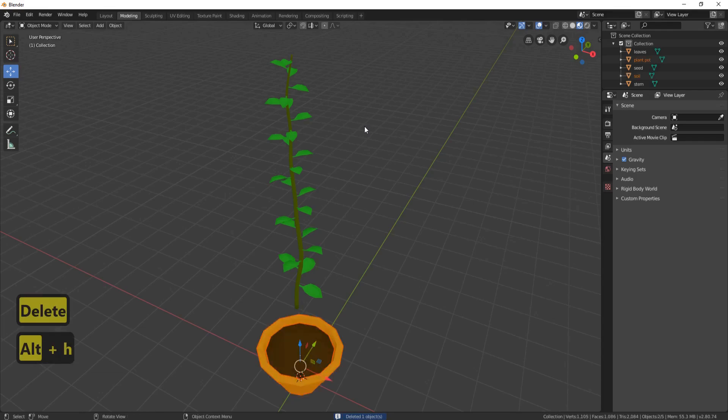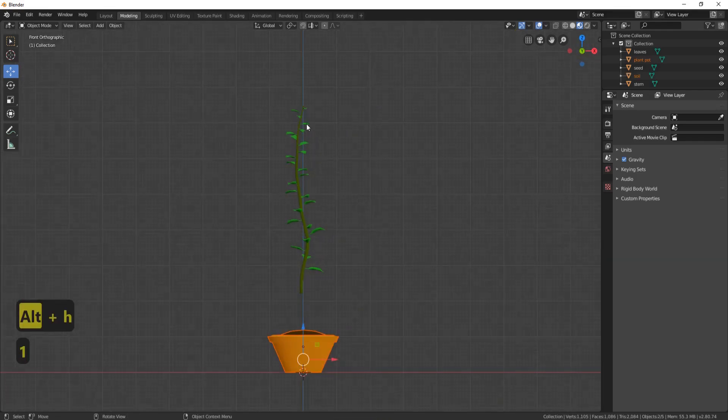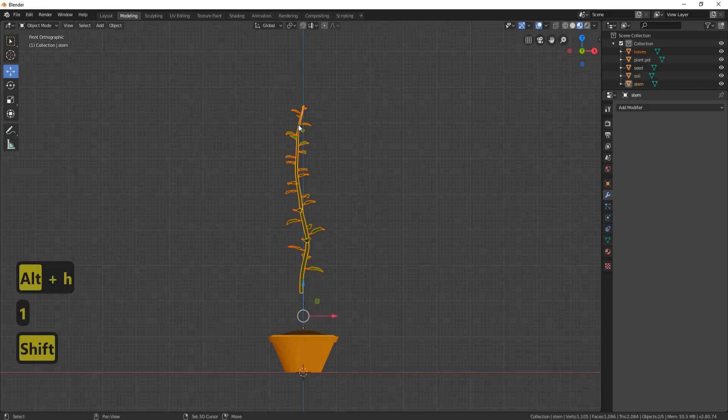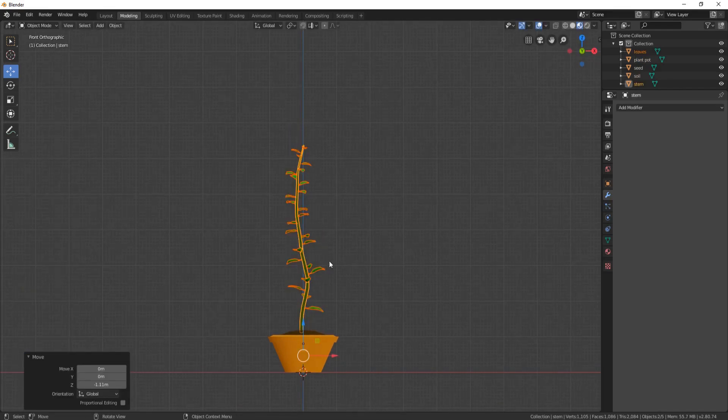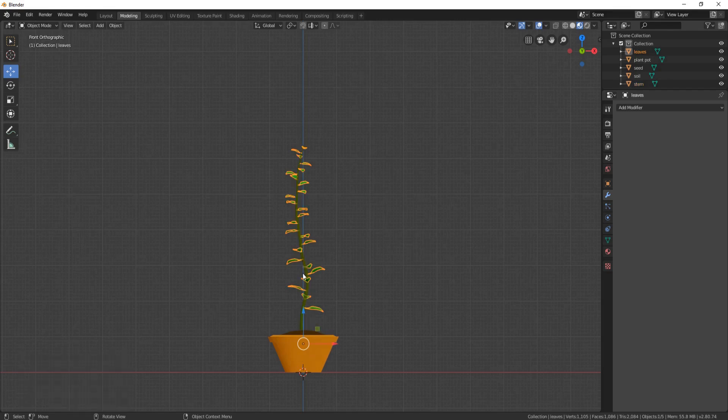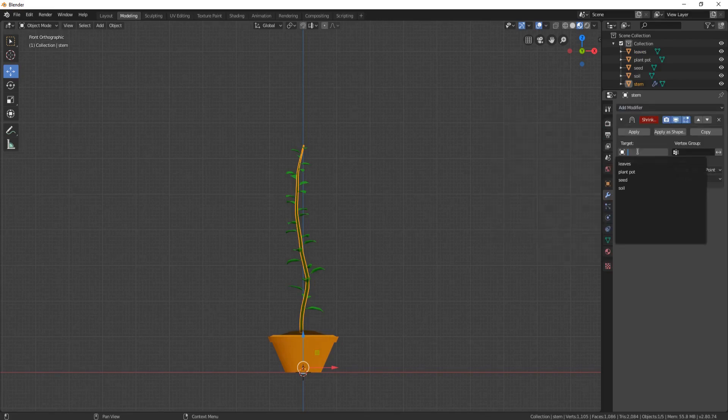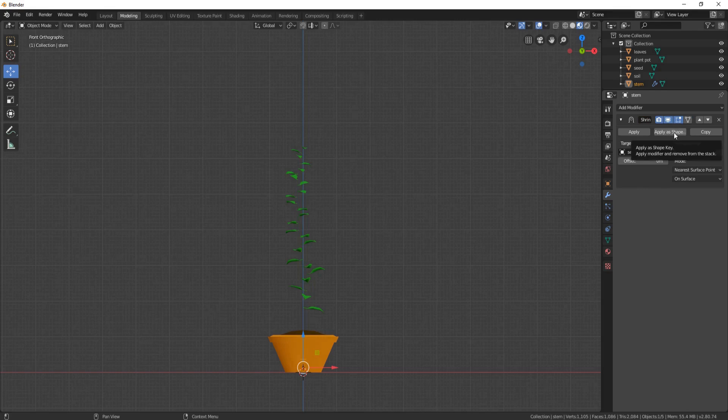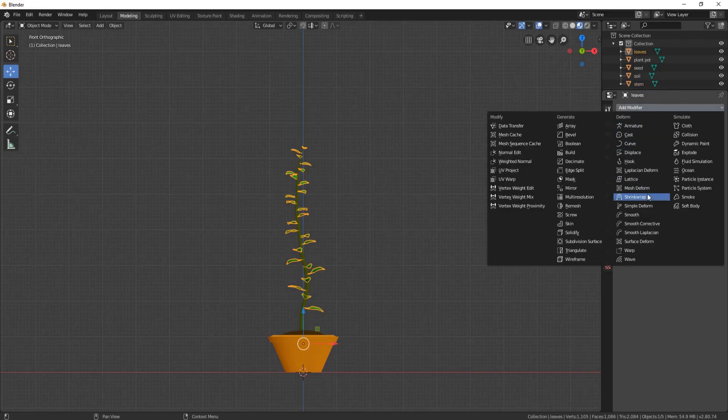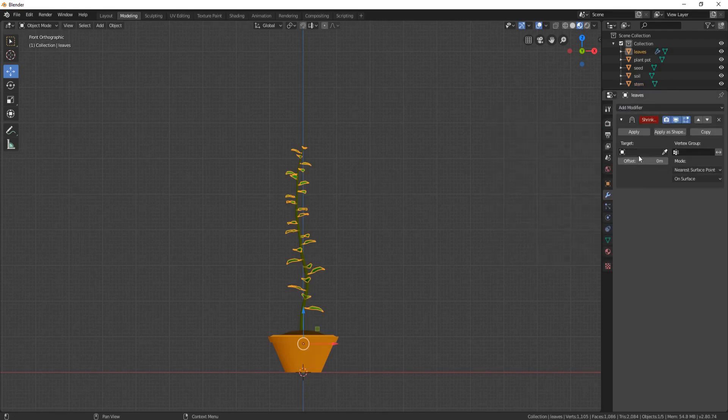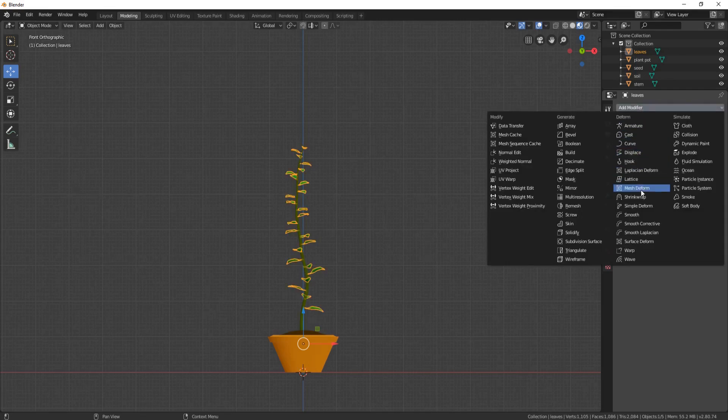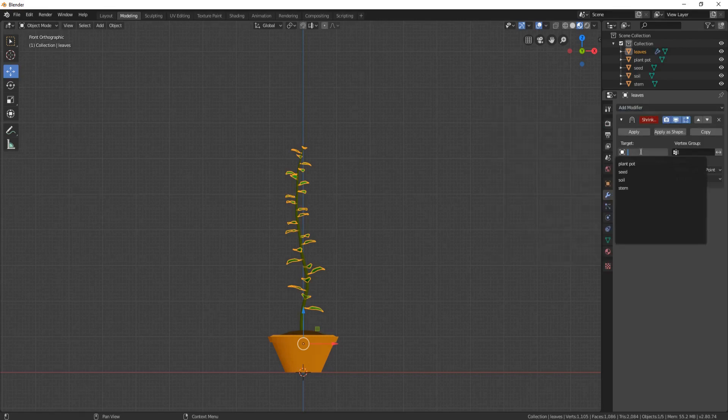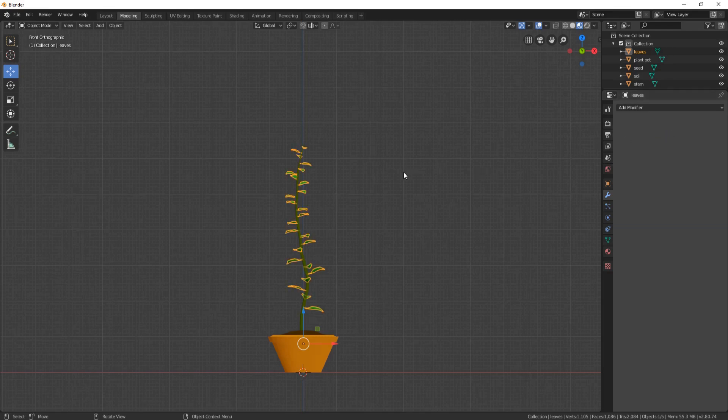Bring in the plant pot and soil. And now all we need to do is move the leaves and the stem down. Now let's do the stem first. So click on the stem, come over to Add Modifier, and click on Shrink Wrap. And the target is going to be the Seed. Click Apply as Shape Key. And let's now do the same with the leaves. Add Modifier, Shrink Wrap, and the target this time is going to be the Stem. Apply a Shape Key. Add another modifier, Shrink Wrap, and this time the target will be the Seed. Click Apply as Shape Key.